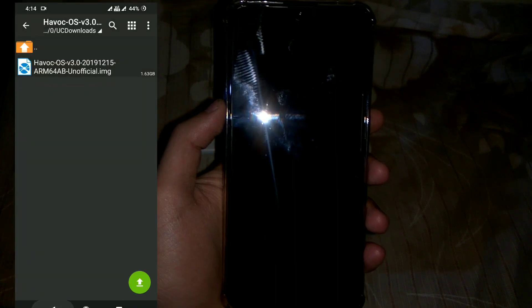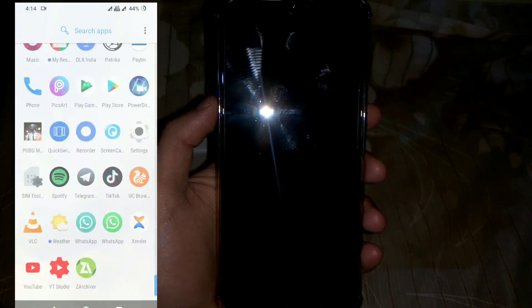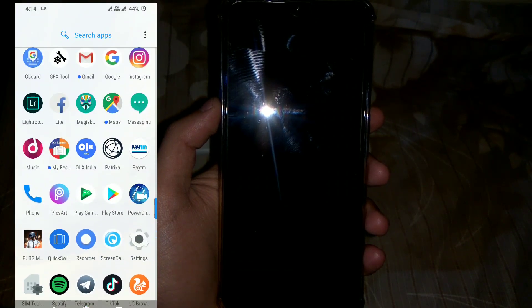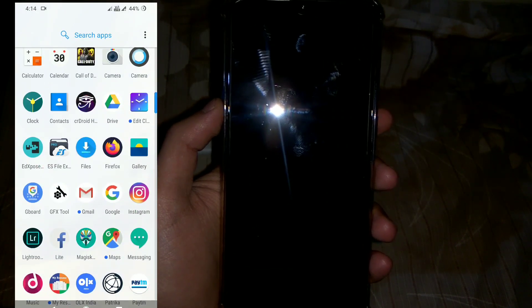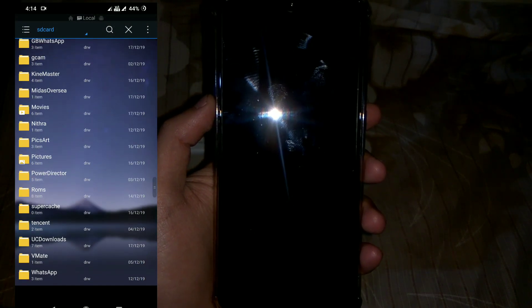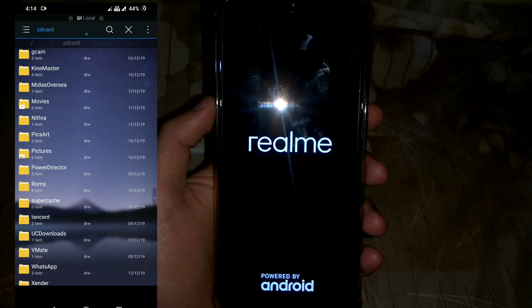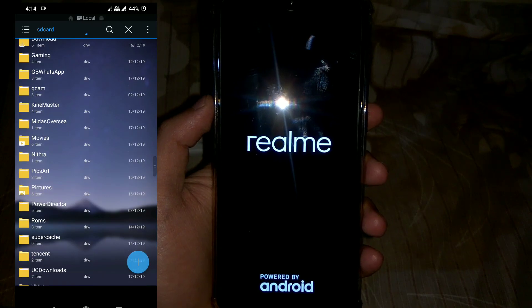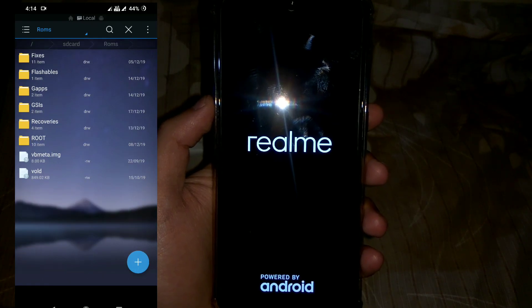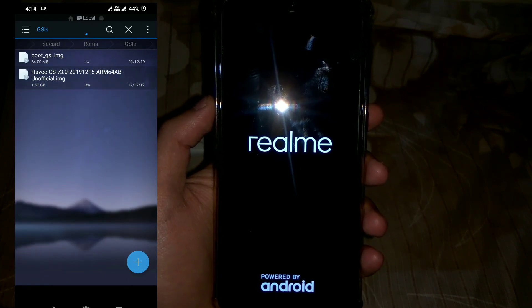I would suggest you install Maurino's TWRP recovery for this process because it is the best in my opinion. Just install Maurino's recovery and then reboot into the recovery. I will put a link for Maurino's recovery in the description — you can download and install it from there.